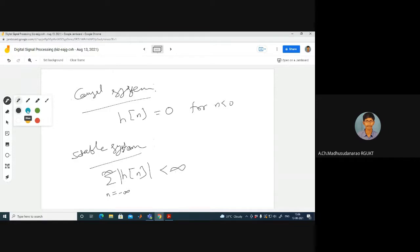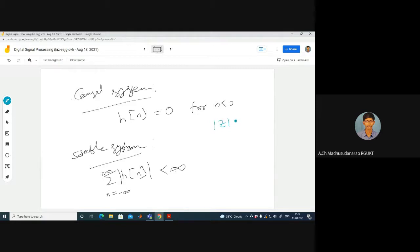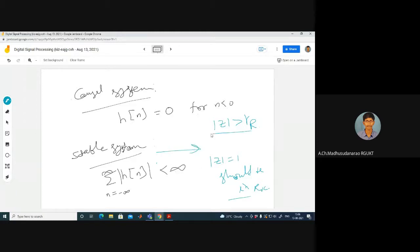In terms of Z-transform, for a causal system, the sequence should be right-sided. When H(z) = P(z)/Q(z) — a ratio of polynomials — the ROC should be to the right of the right-most pole, i.e., outside the outermost pole. For a causal and stable system, the ROC must include the unit circle, so |α| < 1 should be maintained.